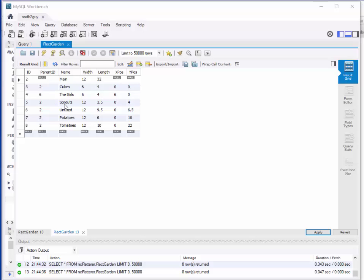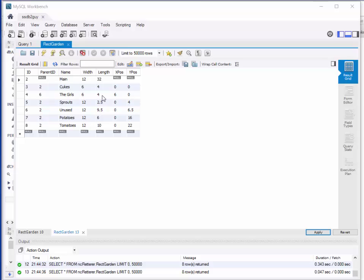The sprouts are at position 0,4 within parent 2. You'll notice that the girls garden is garden number 4 and its parent garden is number 6, the unused portion. The goal is to be able to manipulate the table content through web pages and eventually draw them, which is not part of this video.